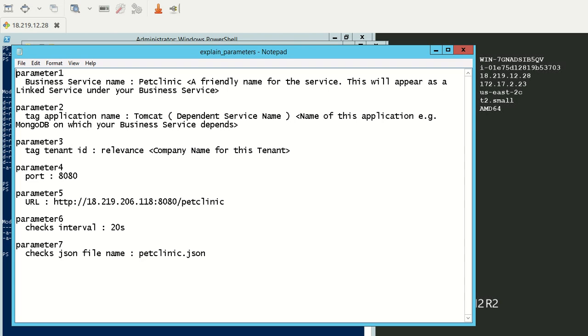Parameter three is the tenant ID. In our case, it's Relevance. But for you, you'll be provided with your tenant ID.